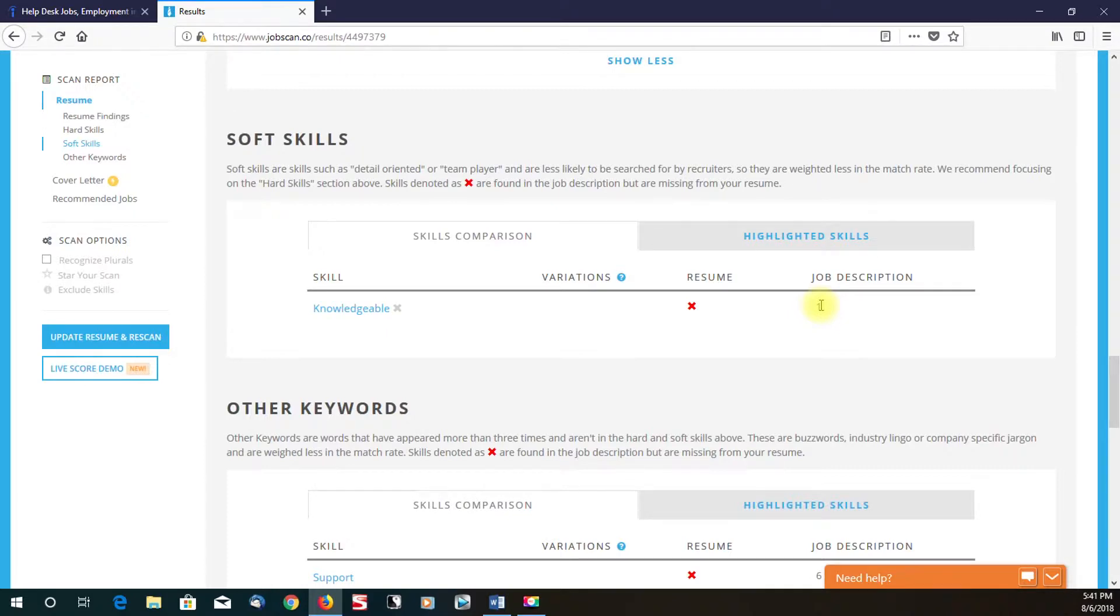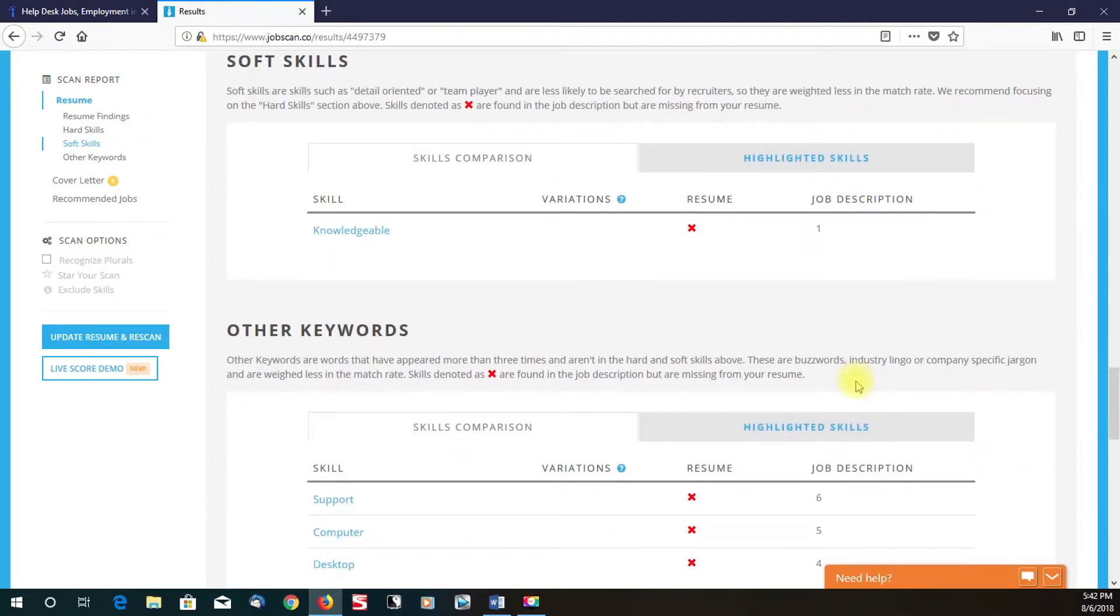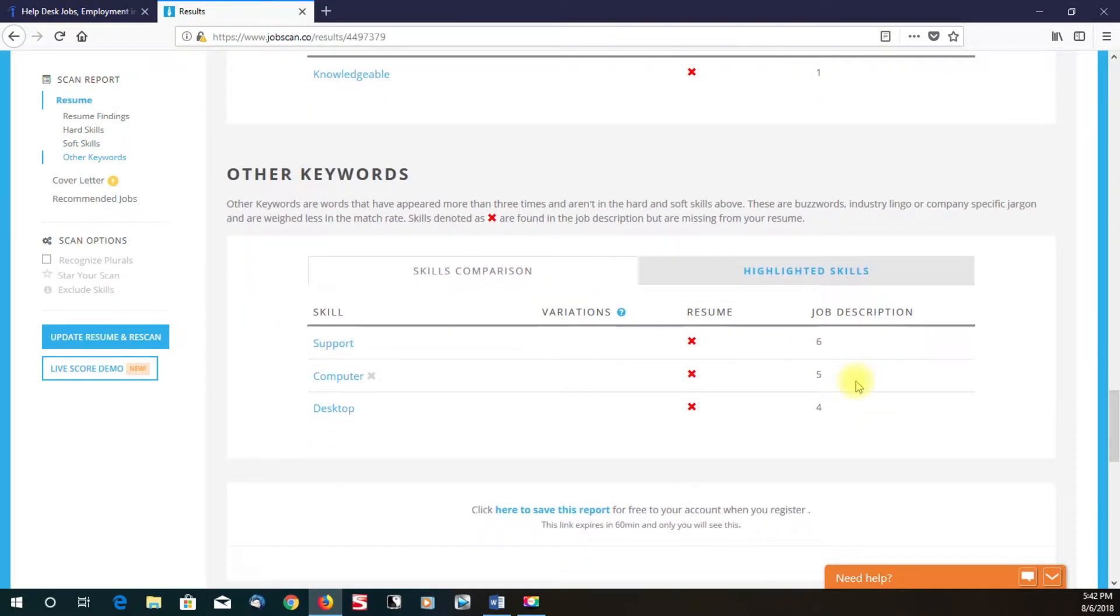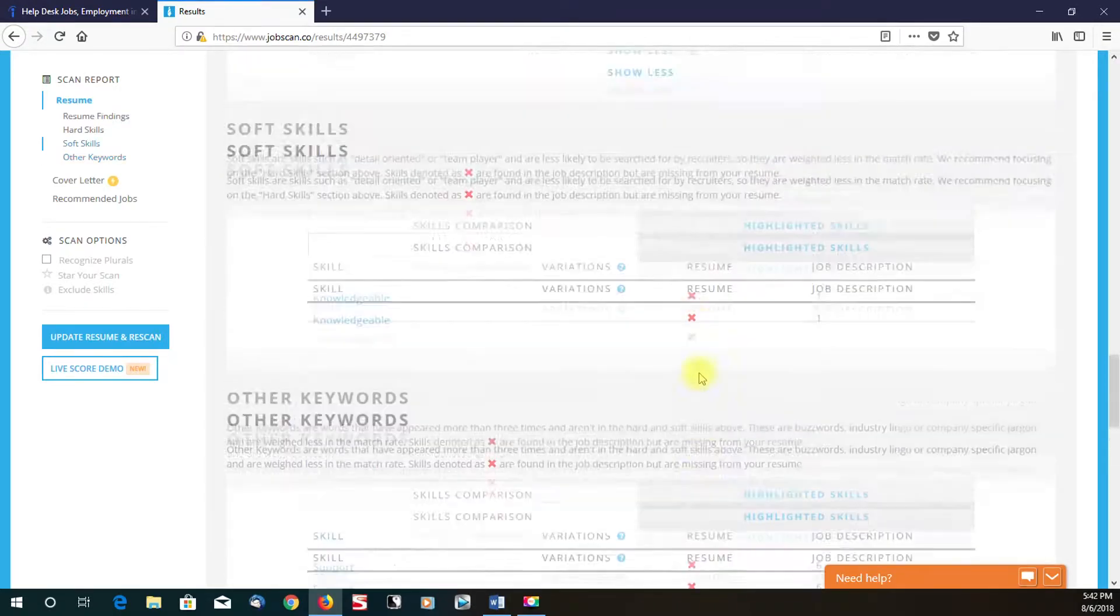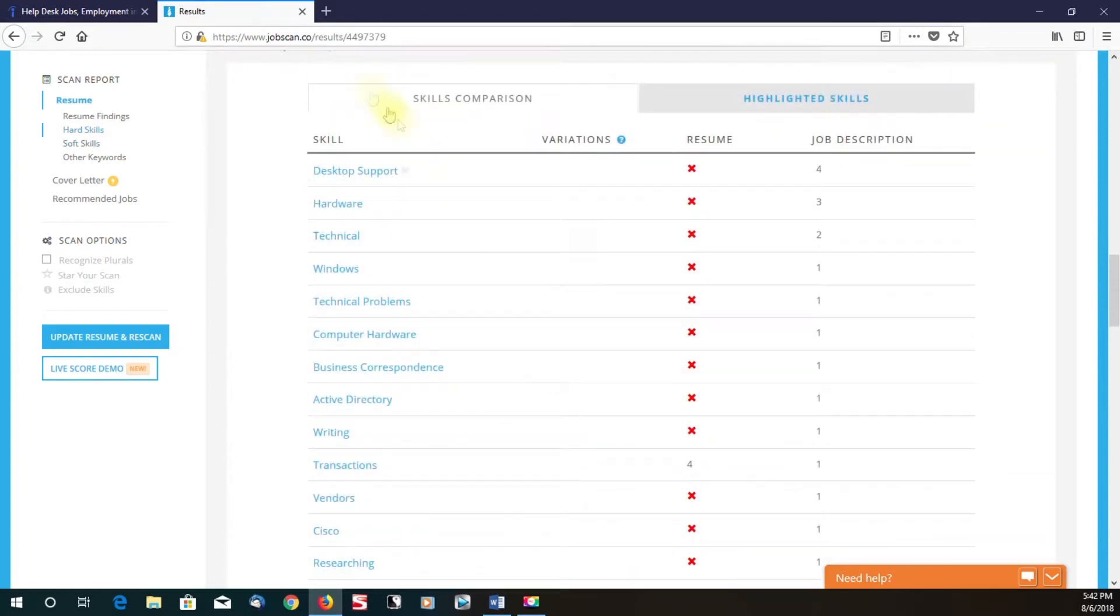I forgot to mention, on the right-hand side, it shows you what's in the job description and how many times it comes up. The more, the better. One thing I want to cautiously advise everyone is don't just stuff words in there. Make sure that if you're going to use keywords, it actually makes sense. Don't just get caught up stuffing words trying to get a higher percentage and a higher match.